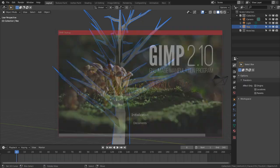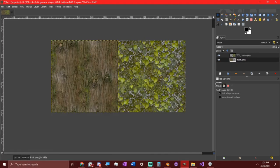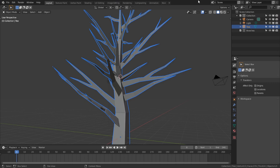Open up your image editor. Load in a seamless bark texture and a seamless leaves texture. Put them next to each other like this. Export them. Go back to Blender.